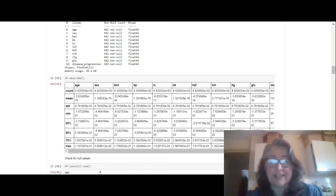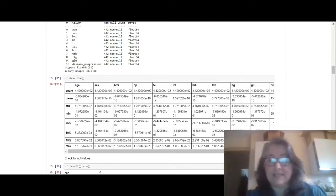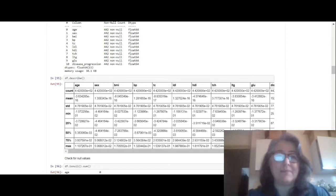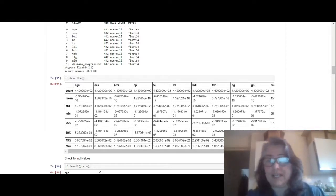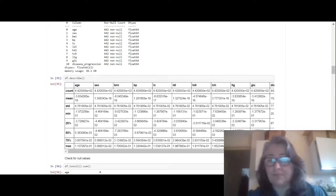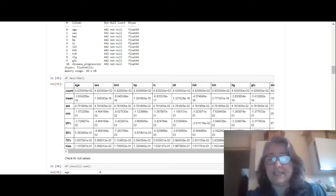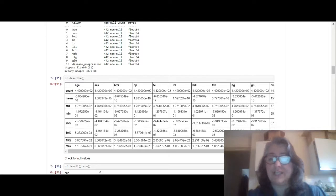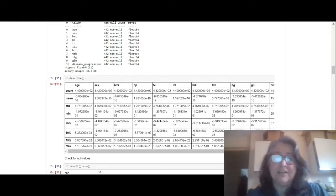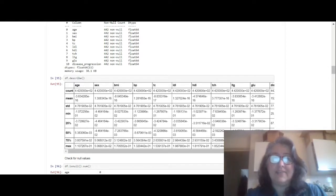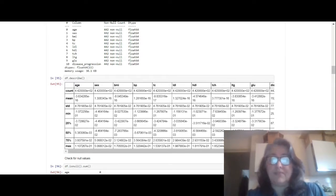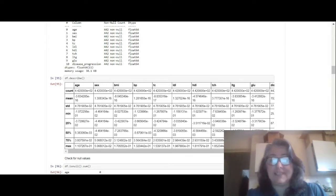We'll go to the diabetes dataset. It says each of the 10 feature variables have been mean-centered and scaled by the standard deviation times n samples. The sum of squares of each column totals 1. So what they did was they standardized the data, and because they standardized the data it doesn't really mean a lot to you.